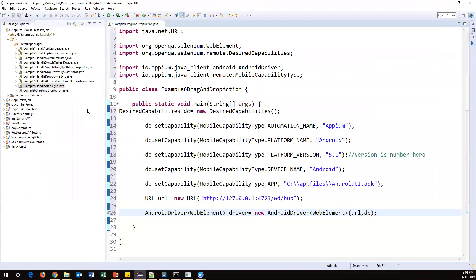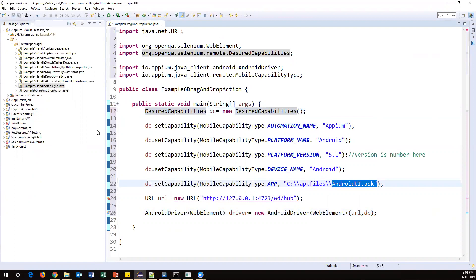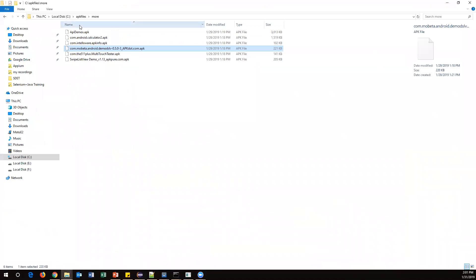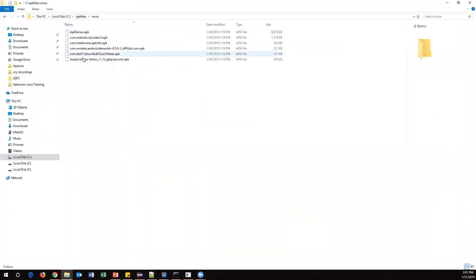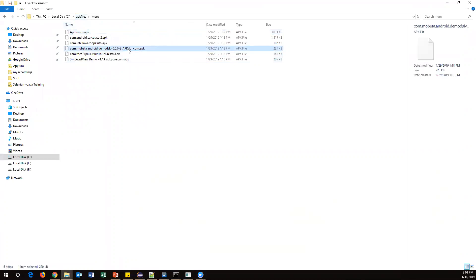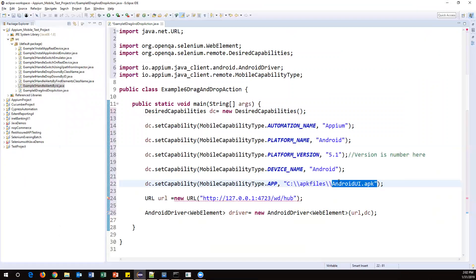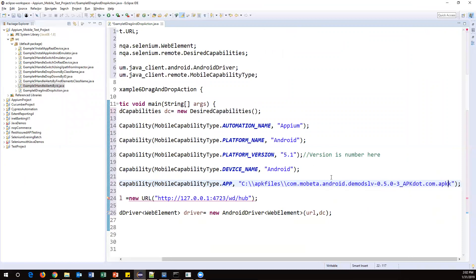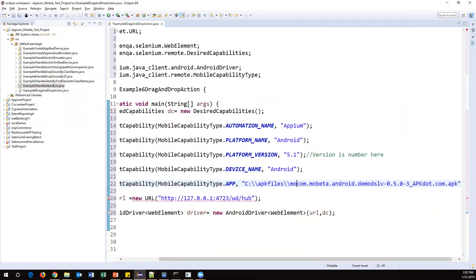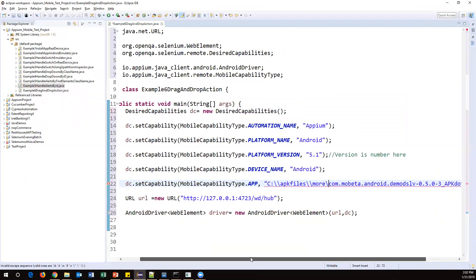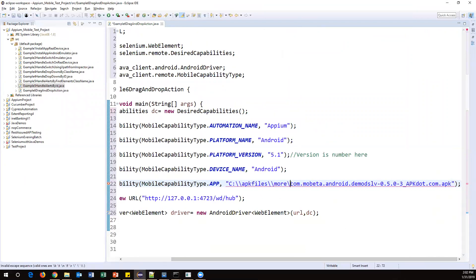This time I'm going to use a different app, so I need to change the app setting. Under APK files, under 'more', I have one file called 'com.mobileeta.and...' something. I'll copy this name and go to Eclipse and specify it there. This is my app name, present inside the particular directory. It will go and install this app on my mobile device.